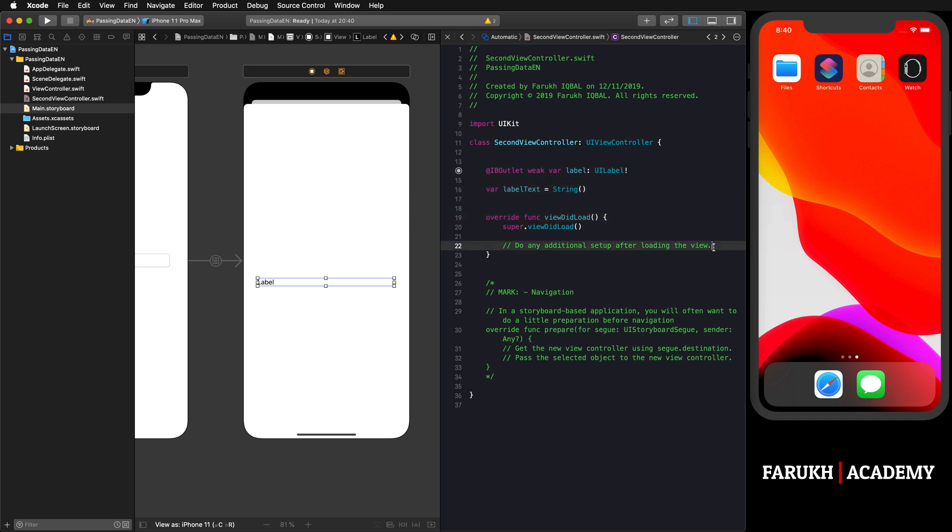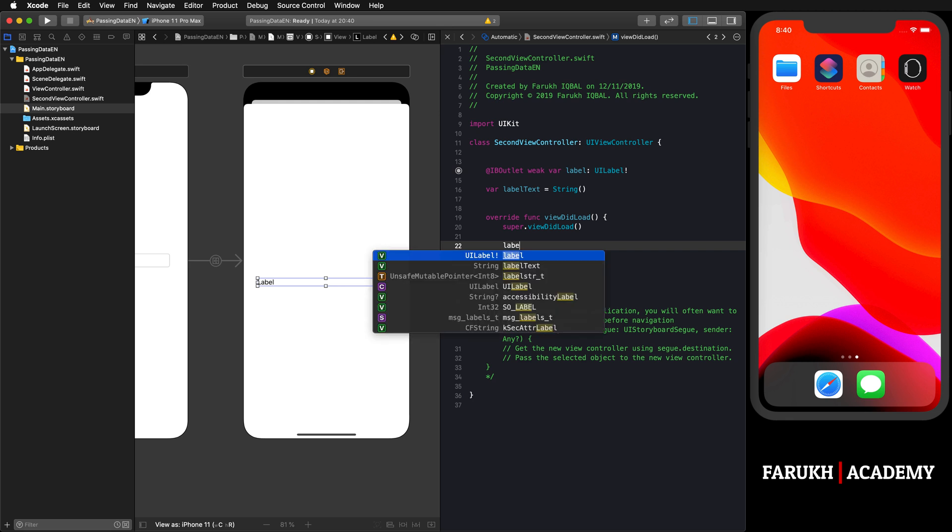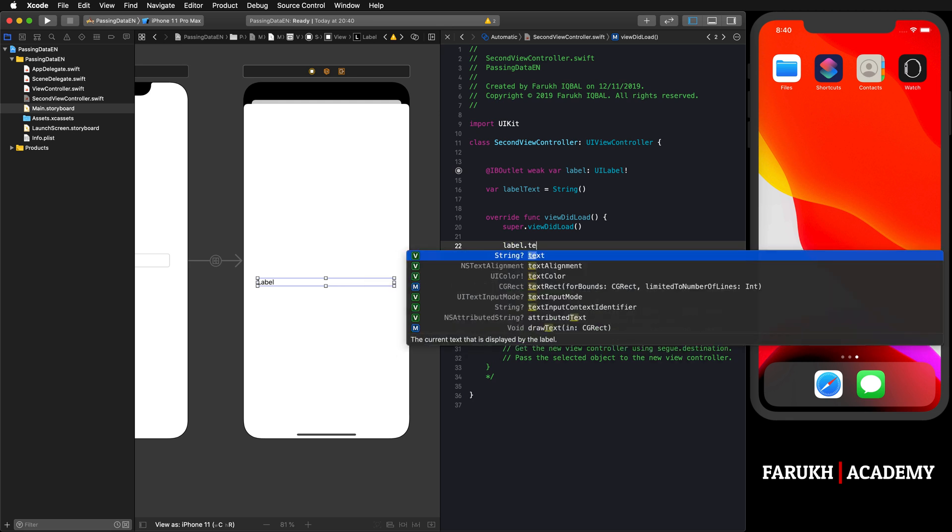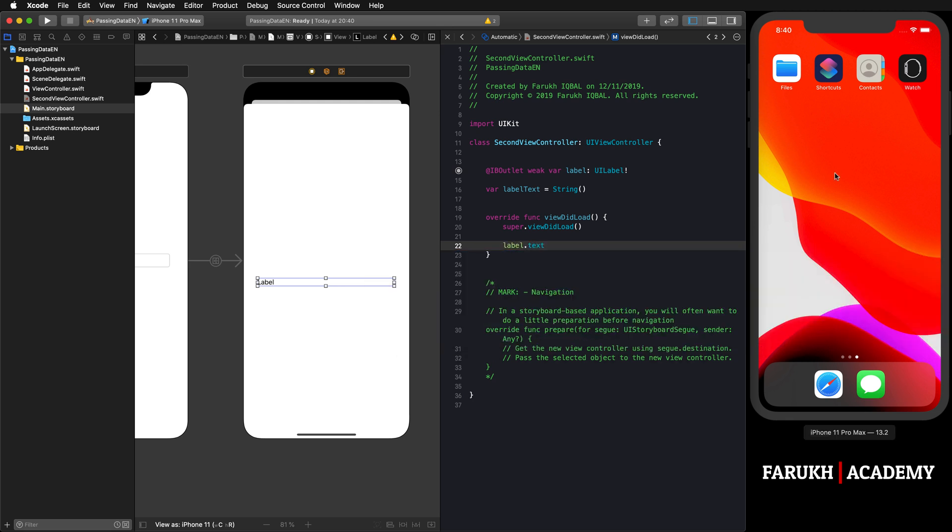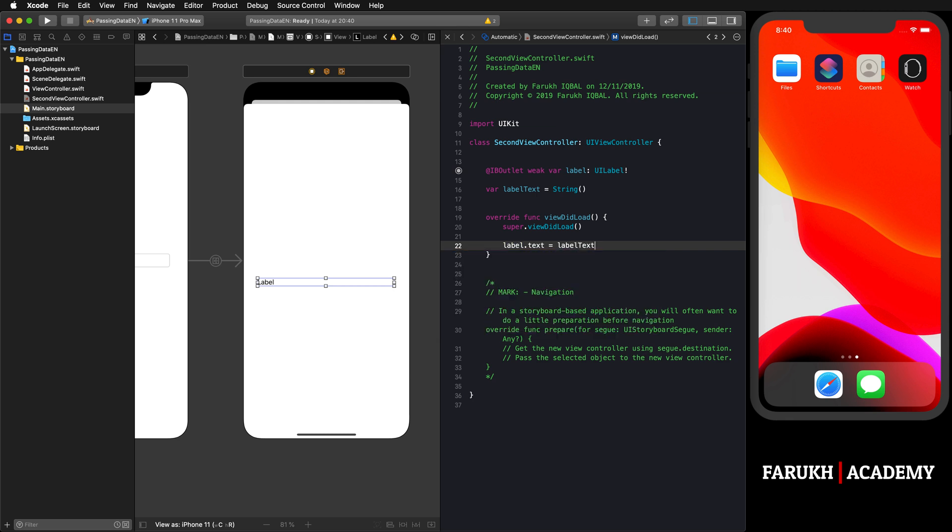Here in this function - the viewDidLoad function is called every time the app is launched - you can write 'label.text' is equal to 'labelText'. This label.text property is equal to our variable. Then we can close that and go to ViewController.